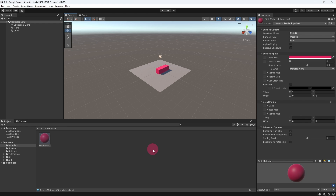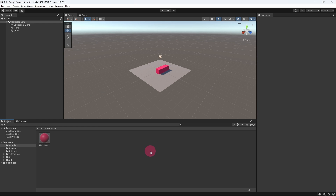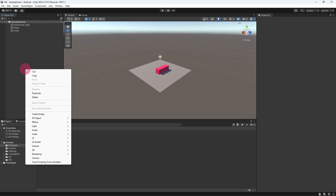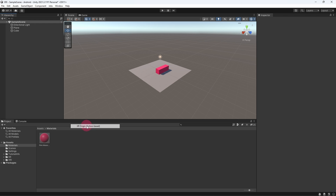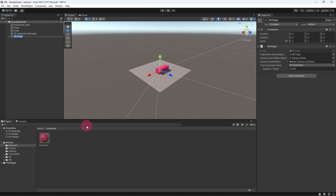We are ready to add an XR rig to the scene. Right-click inside the hierarchy panel — a context menu will appear. Select the XR submenu and then XR Origin (Action-Based). An XR origin object will appear in the scene hierarchy. Make sure that the XR origin is placed at the scene origin, which is world position zero, zero, zero.